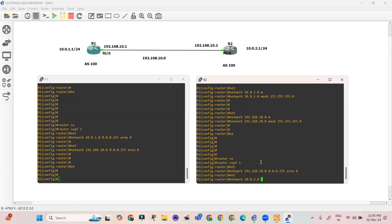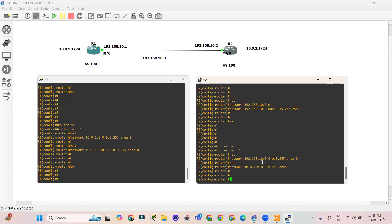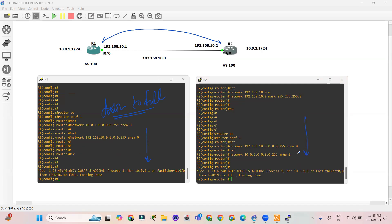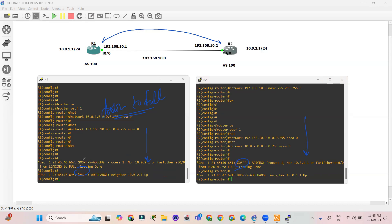Since OSPF is already working, it will take a few minutes for the configuration to complete. R1 will create the OSPF neighborship with R2. We got the message for neighborship formation — adjacency will go from down to full state. We are waiting a few seconds and yes, we got the OSPF neighborship up.